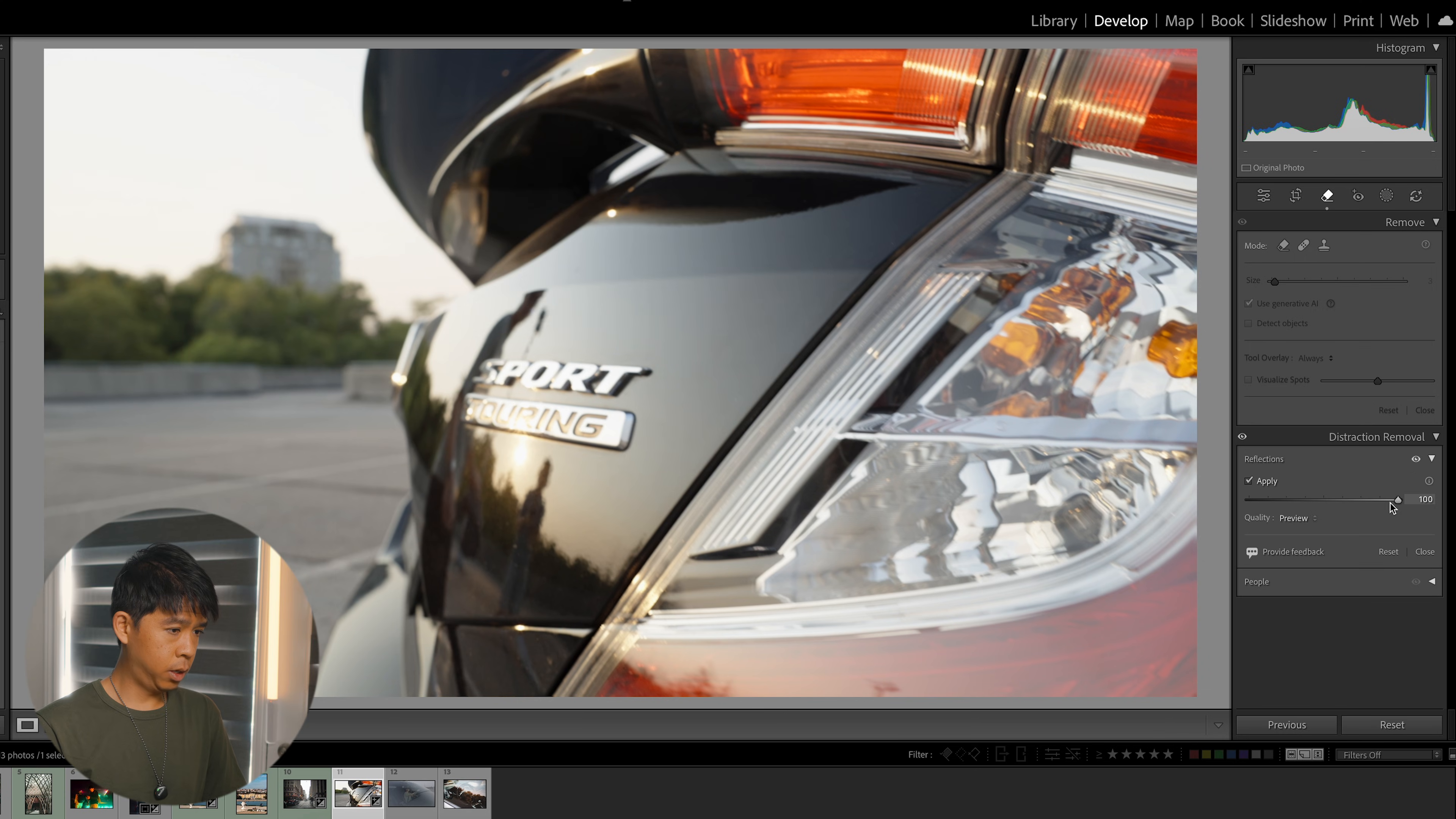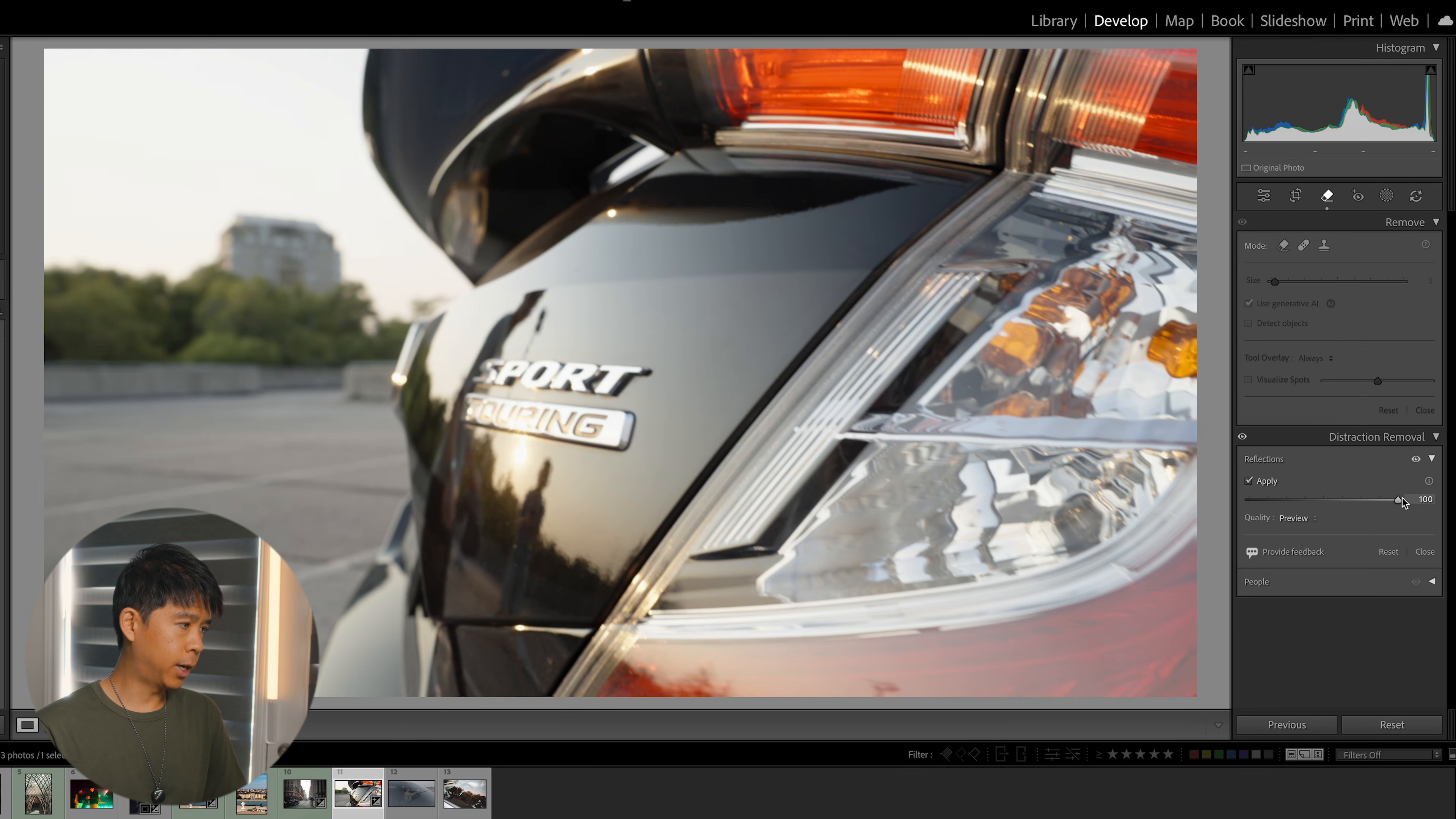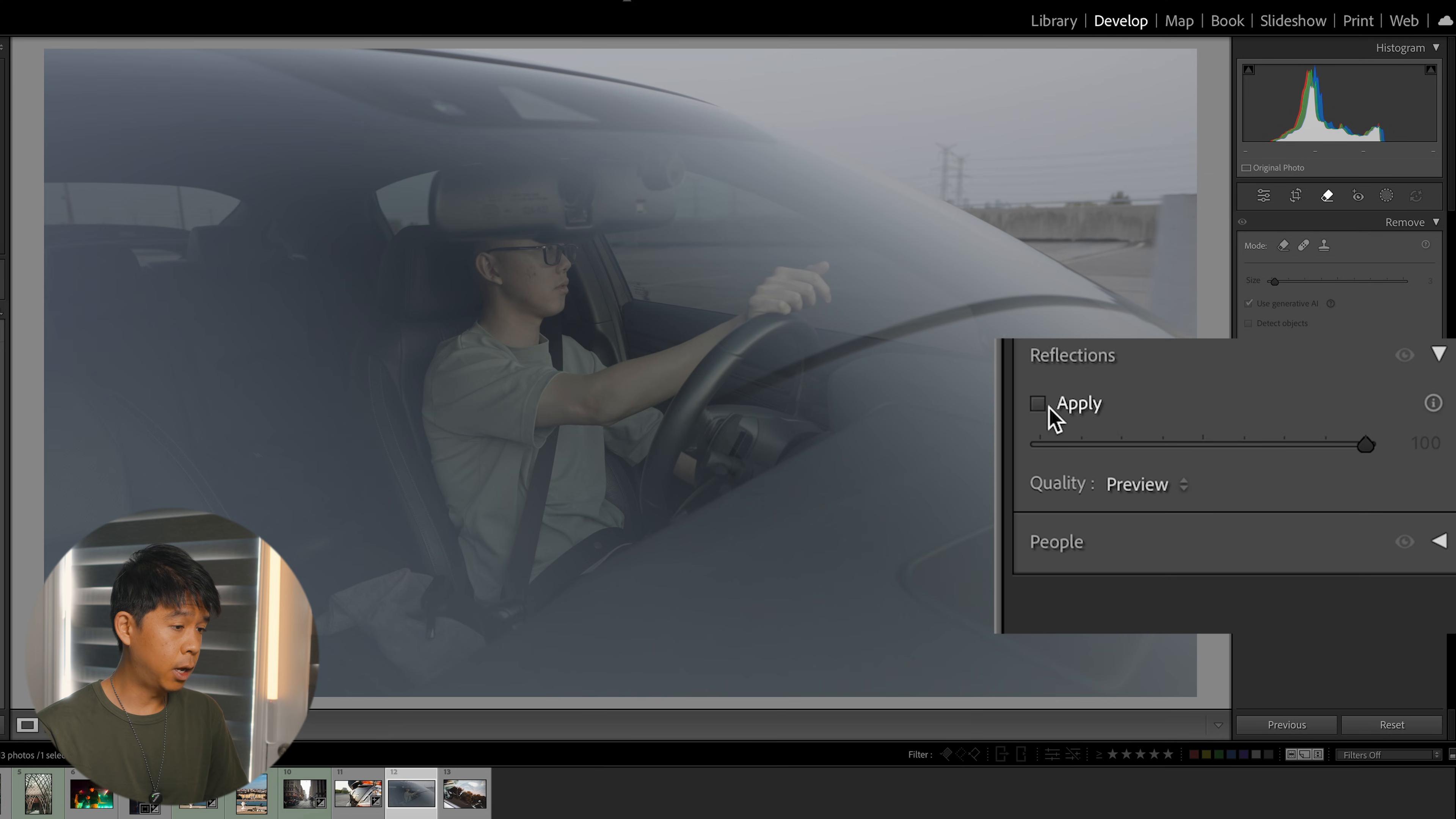Okay, I don't think it did much. I think it thinks the entire photo is a reflective image, like shot through a window. So I don't think that works. Okay, let's go to another example. Let's go into this one and apply it.